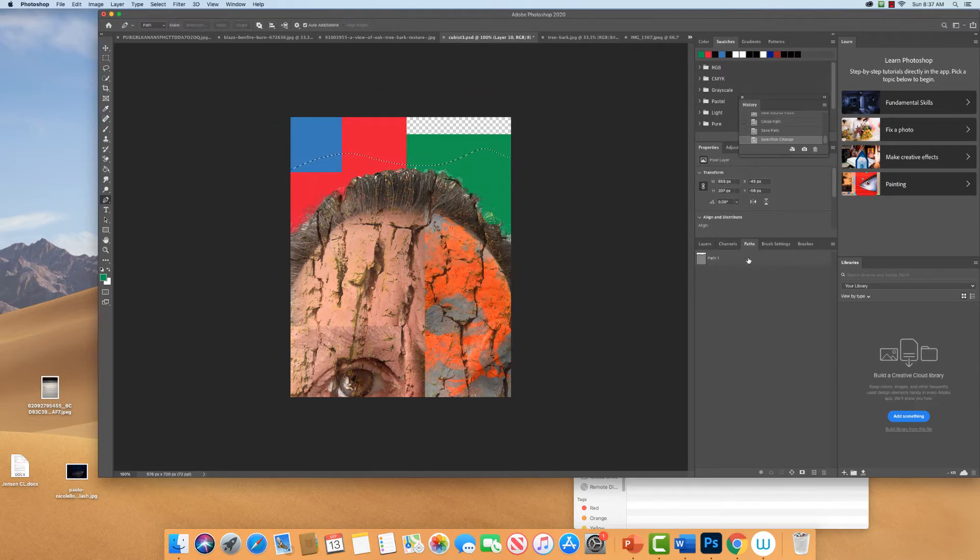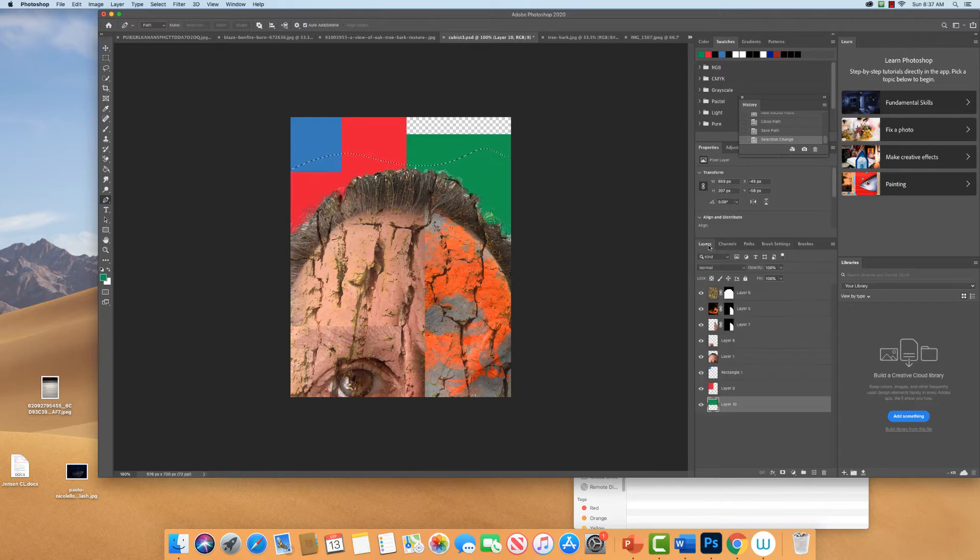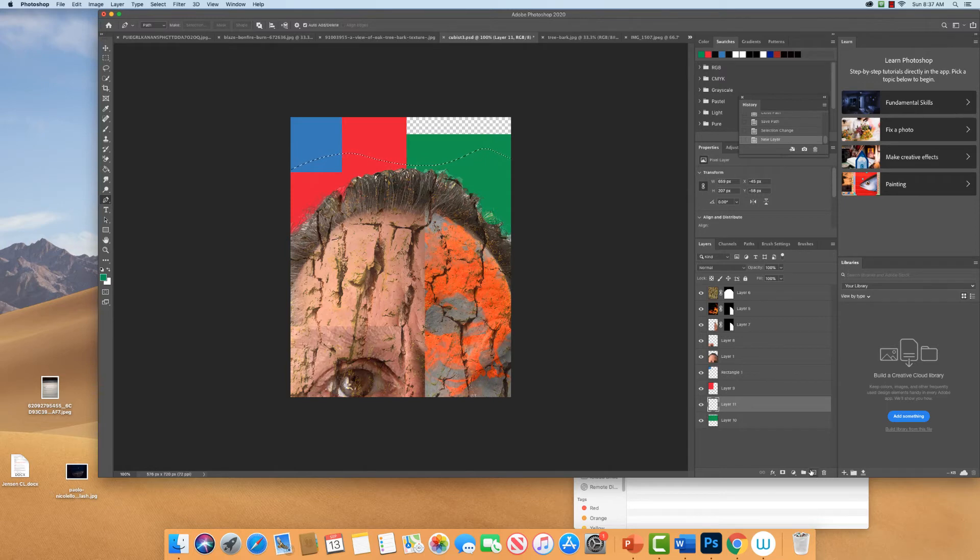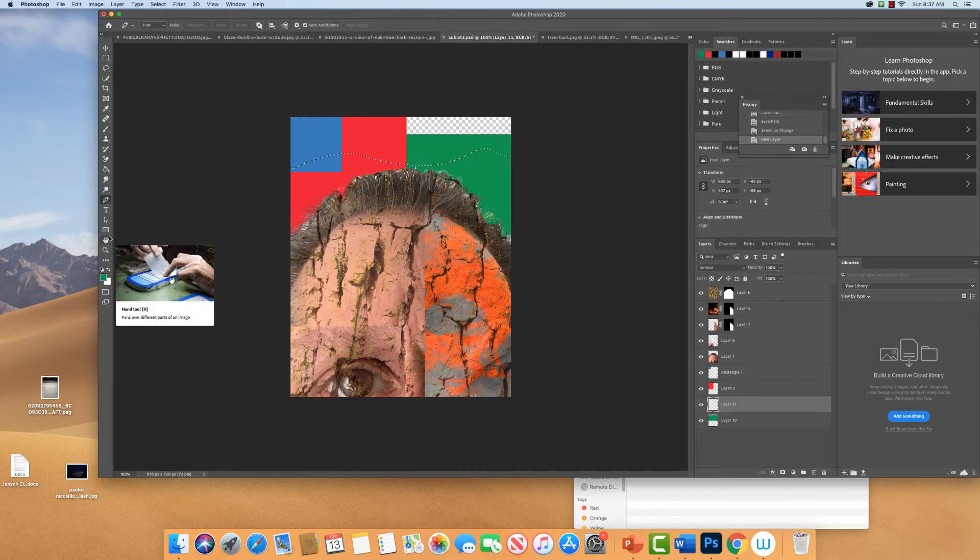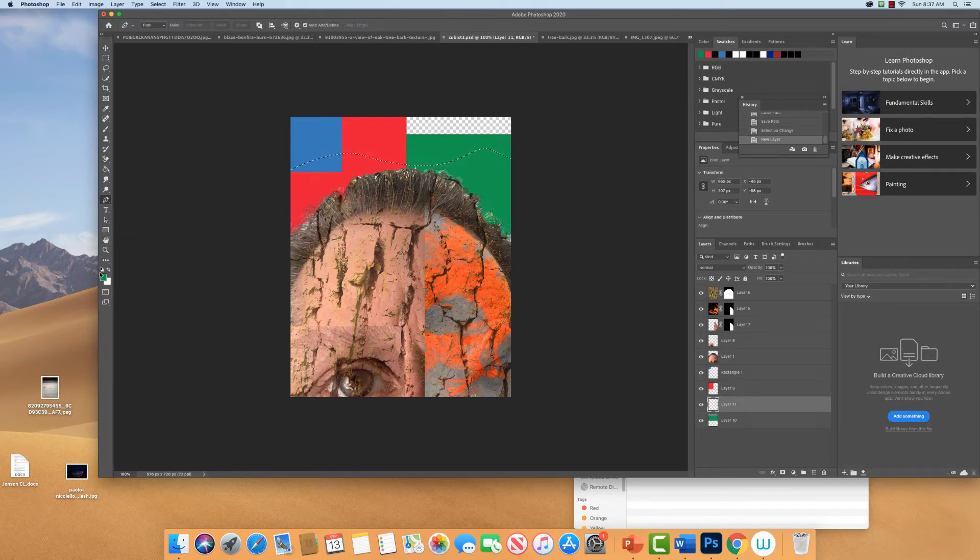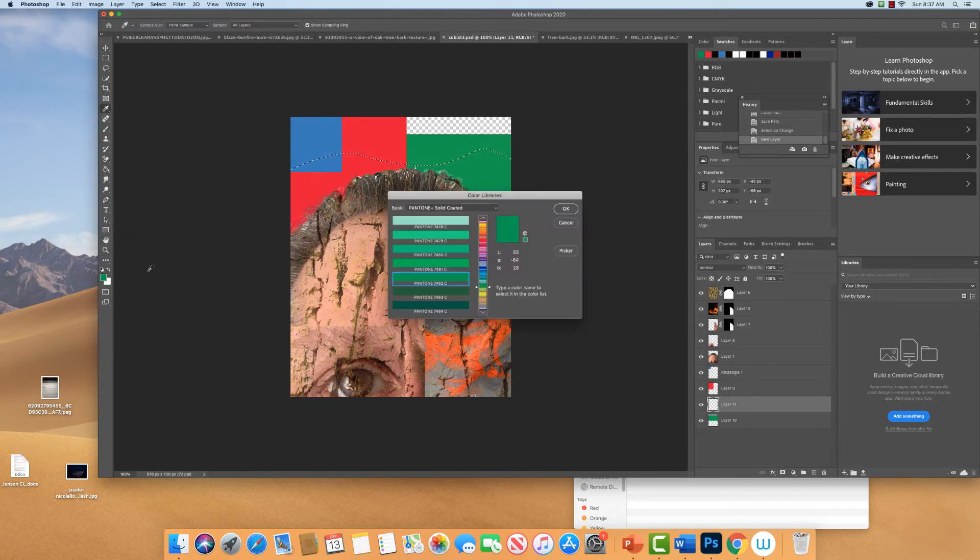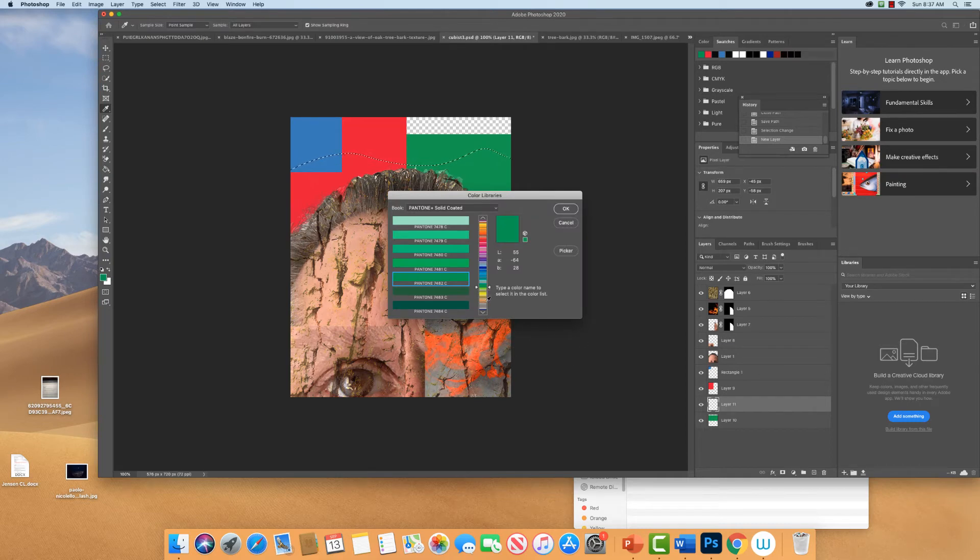So make a path, go back to paths, name it, make a selection, add a new layer in there somewhere, and you could do some, here's where you could start doing some transparencies too when you start layering all these in the back.